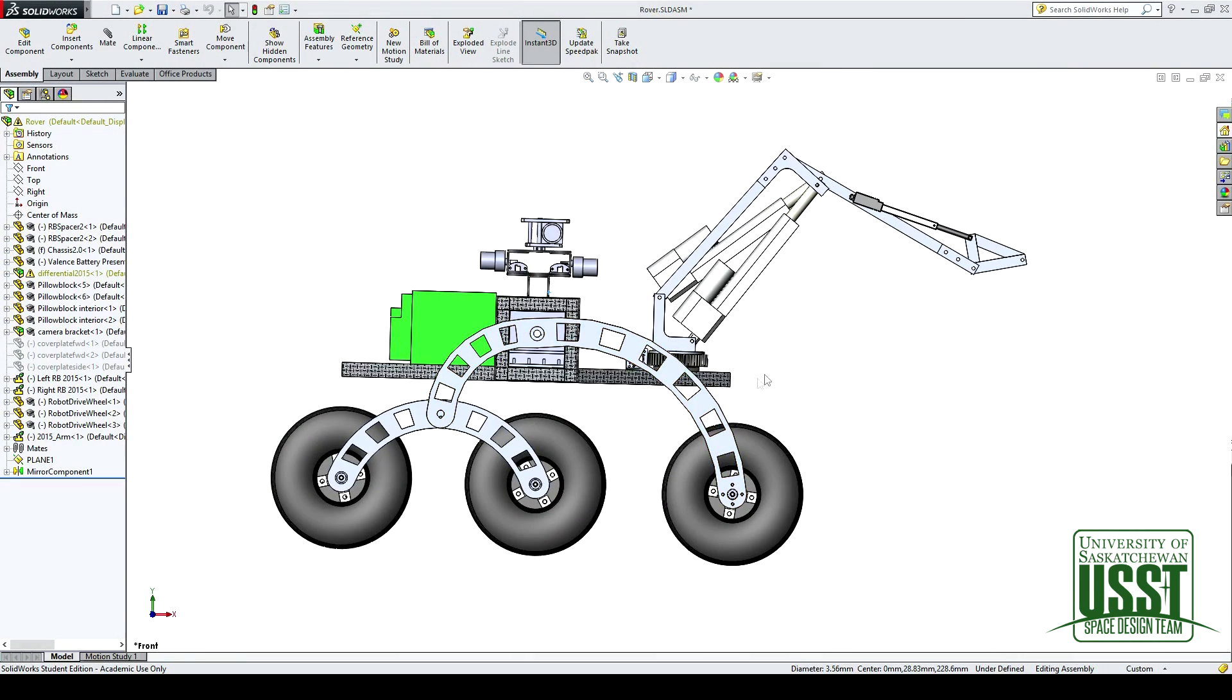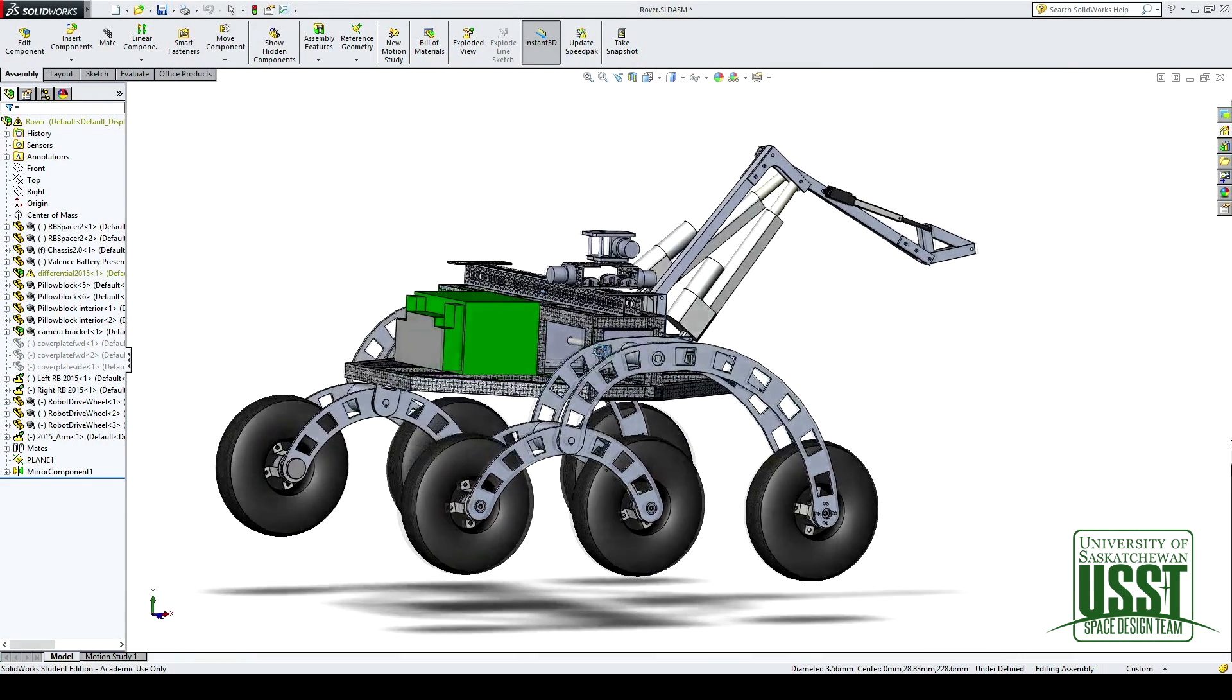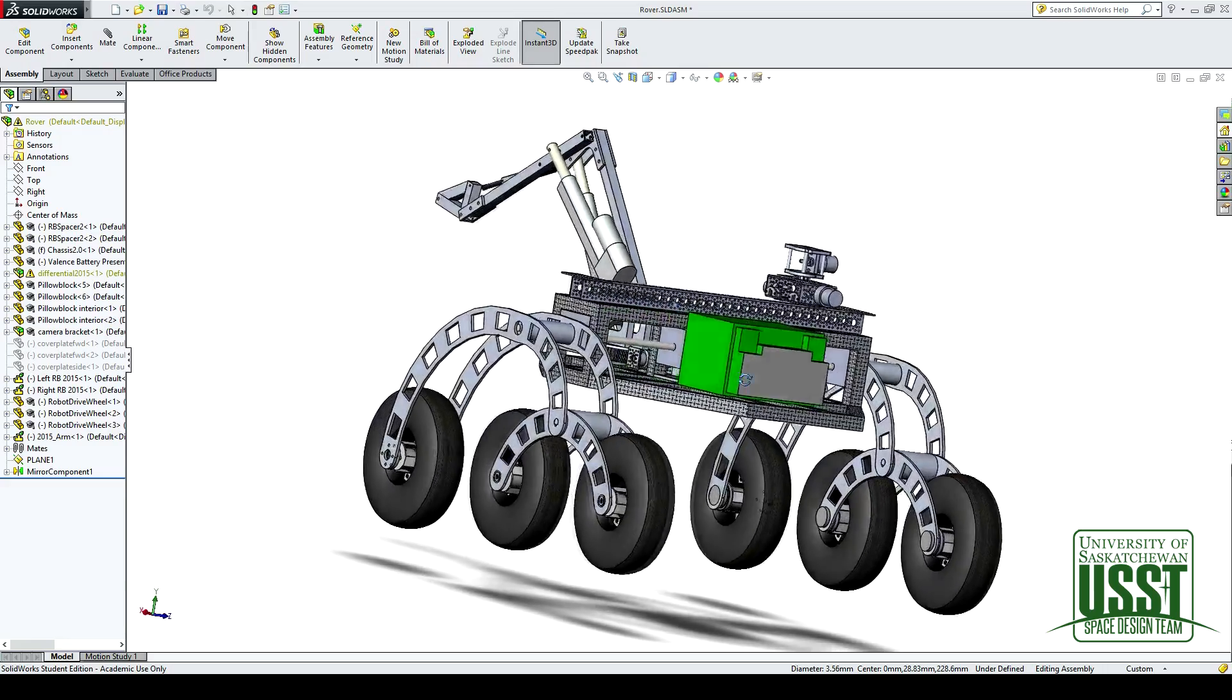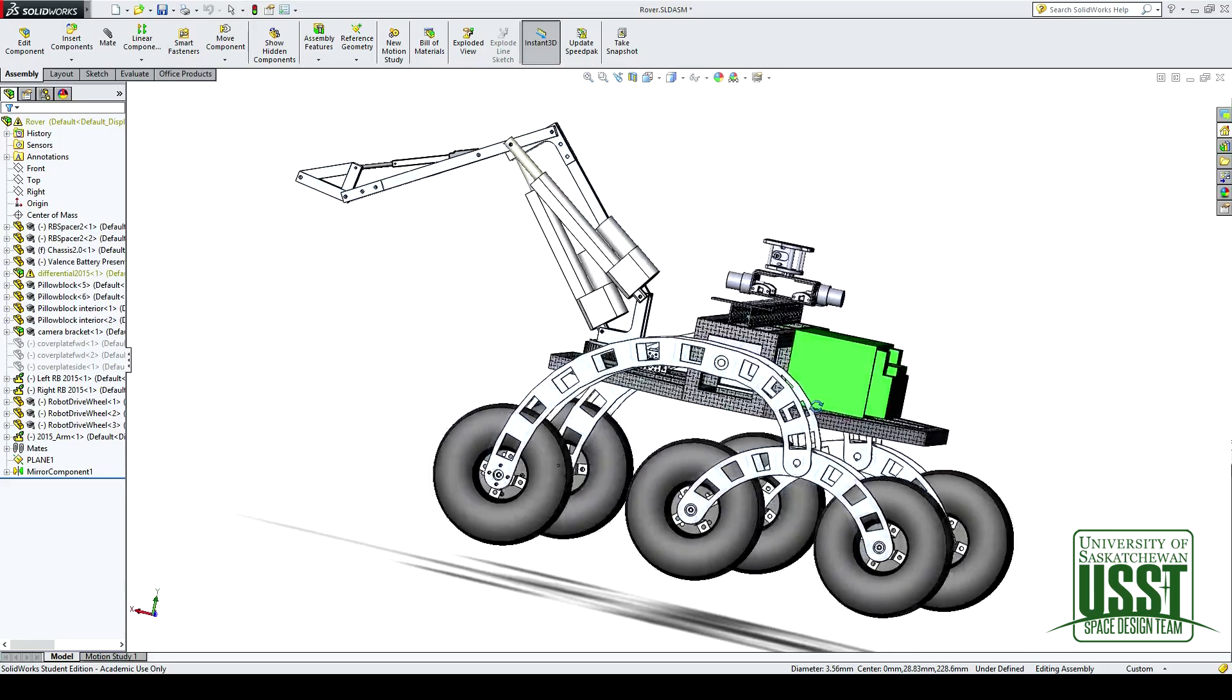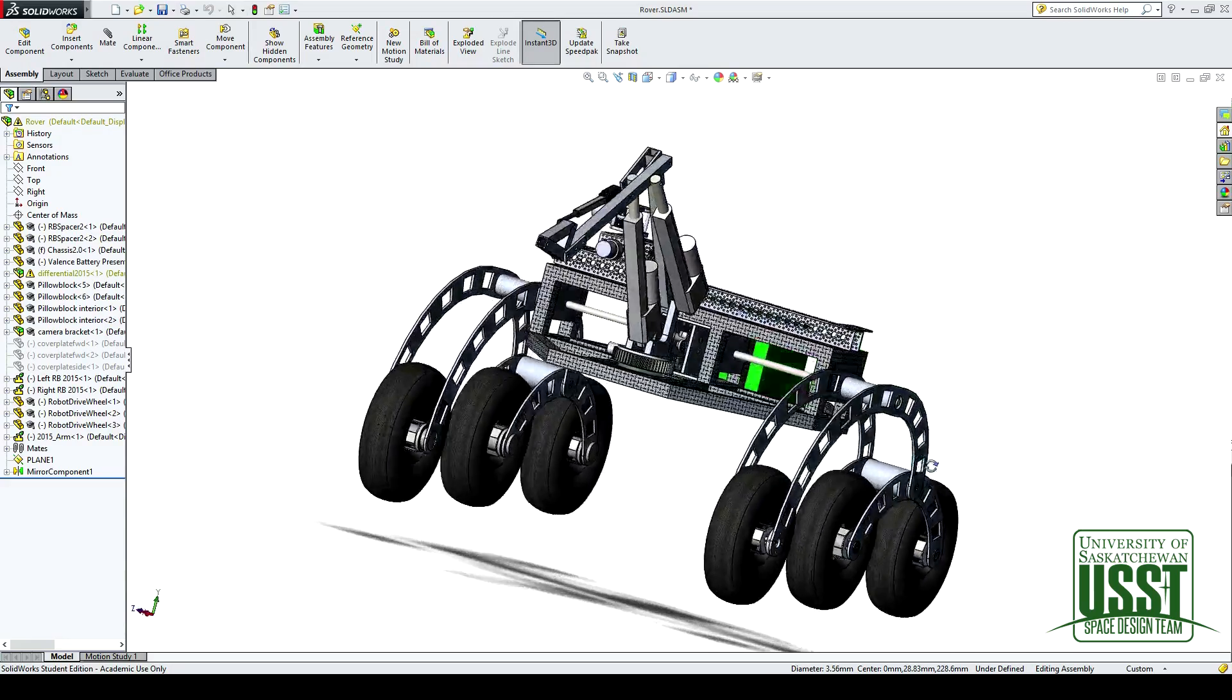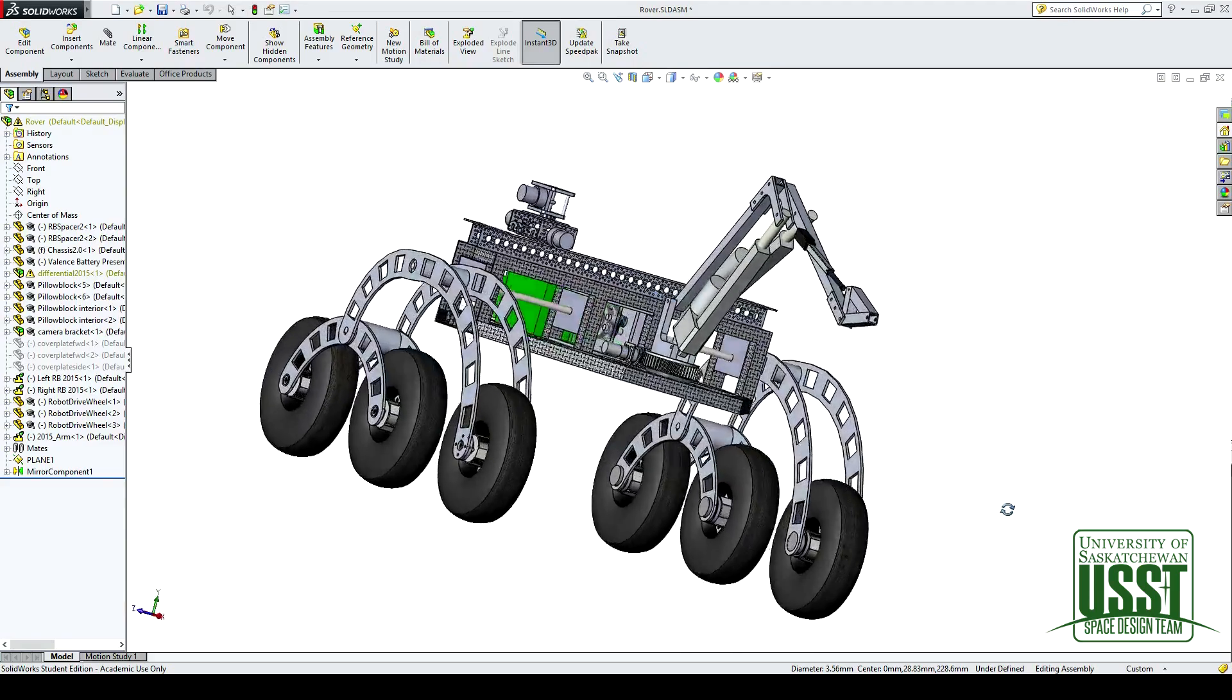Hi, my name is Seamus. I'm a member of the mechanical design team on the USST, and this is our rover for 2015. Today, we'll be talking about the differential.